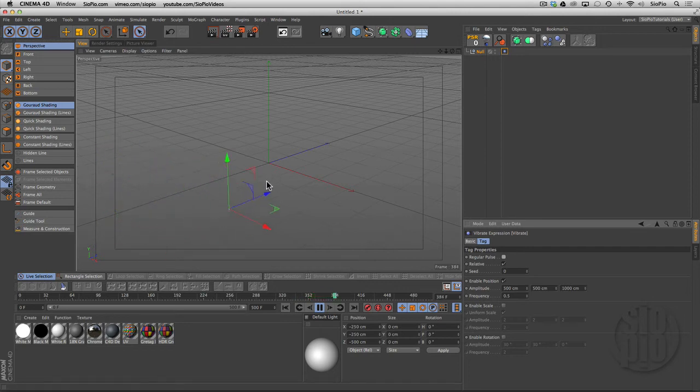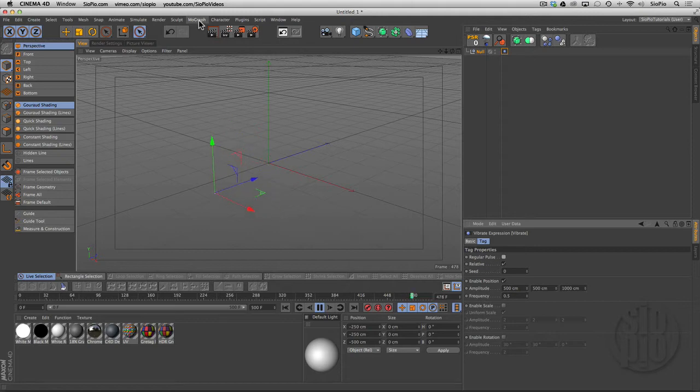I don't have much control over this. I can change the seed to get a different pattern happening, but this is just kind of this random pattern I don't have control over.